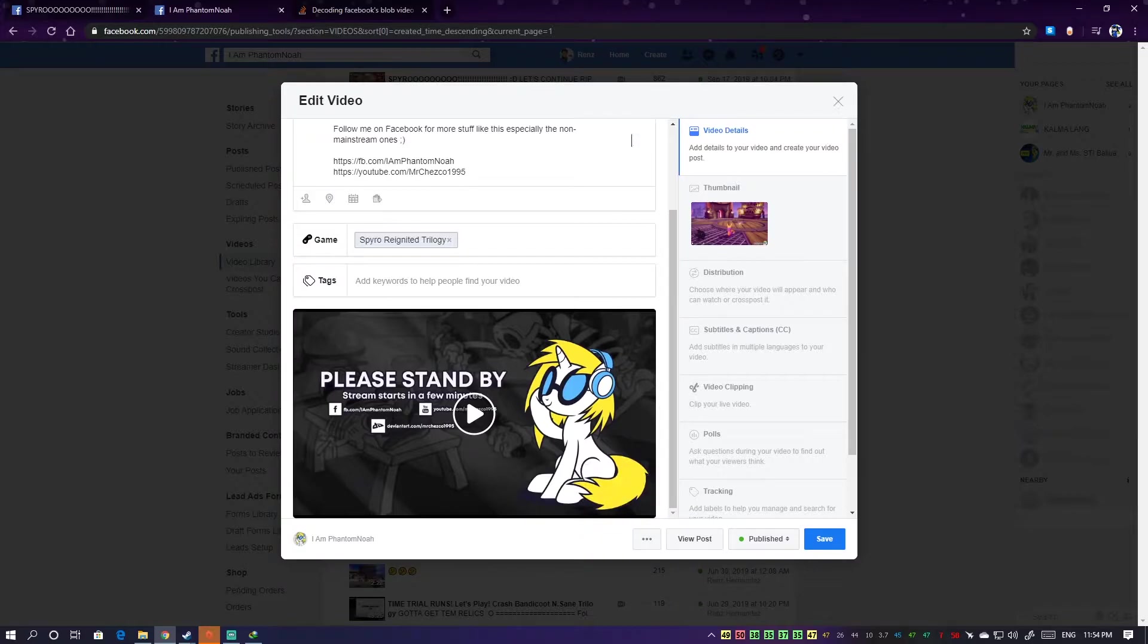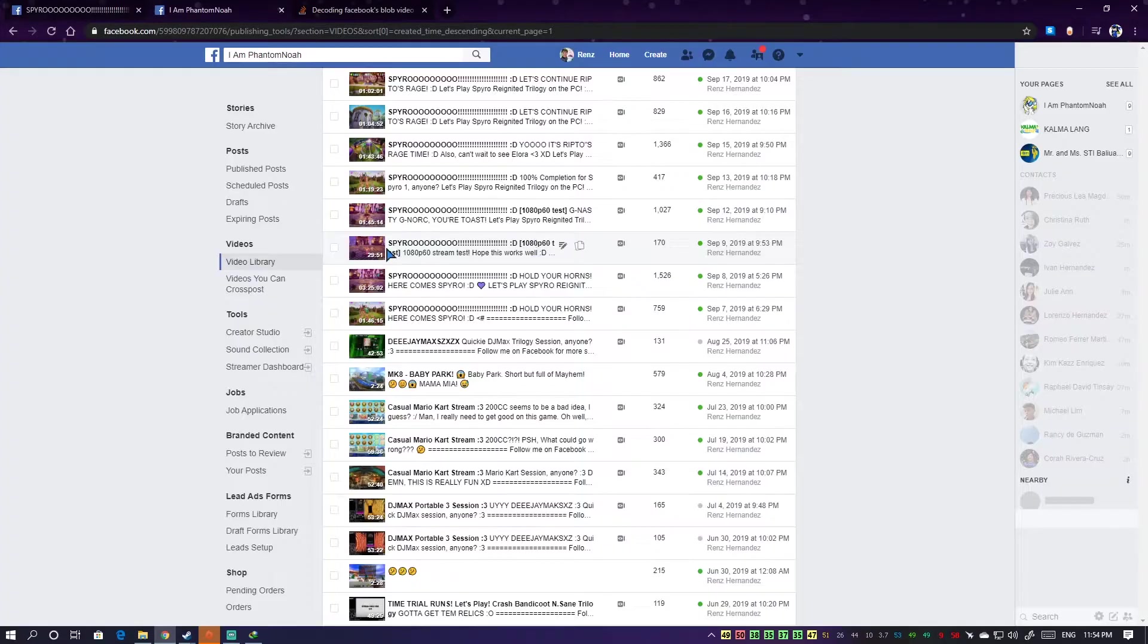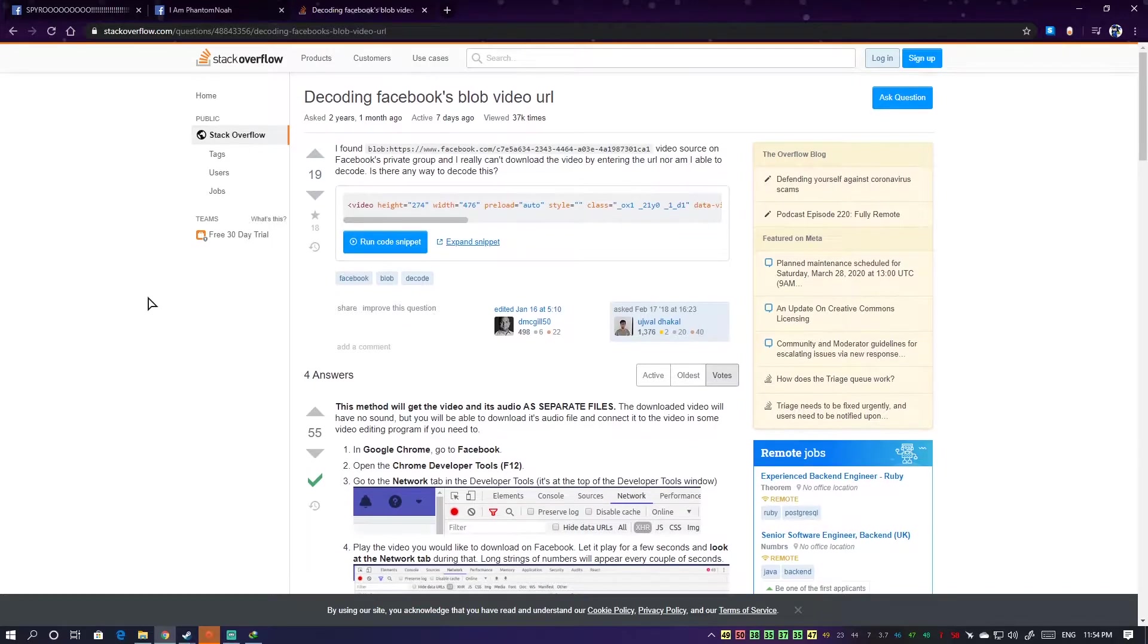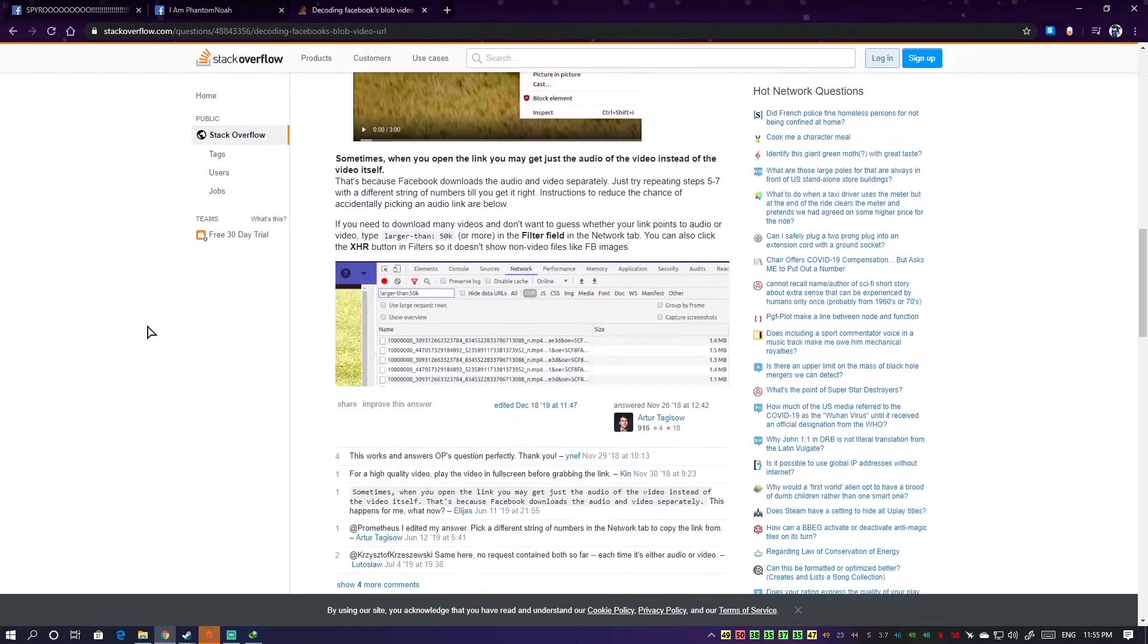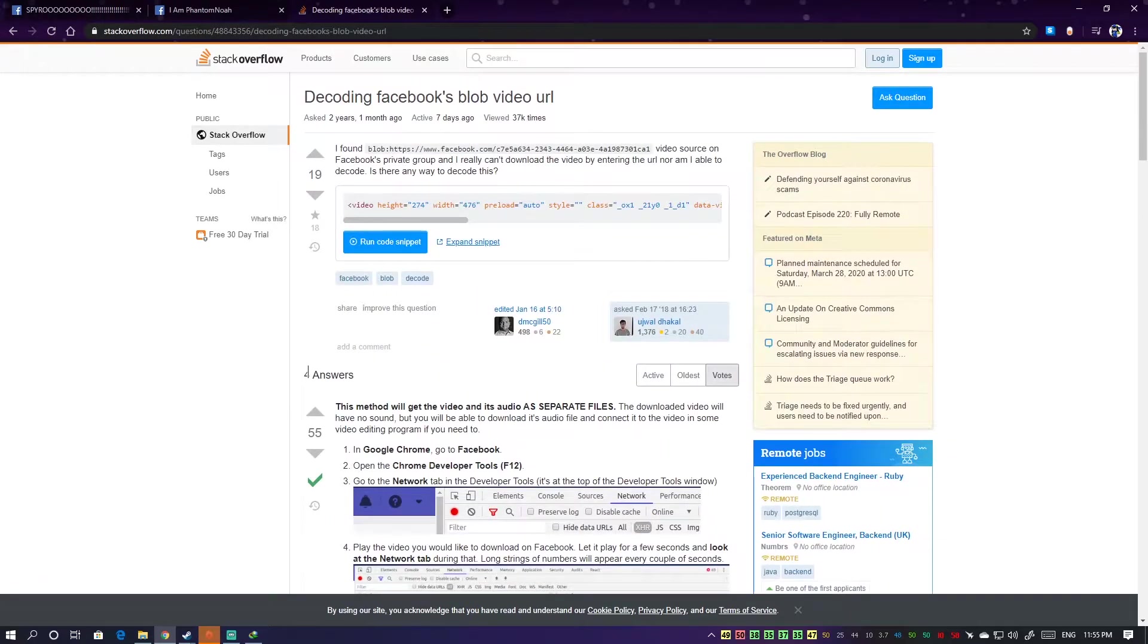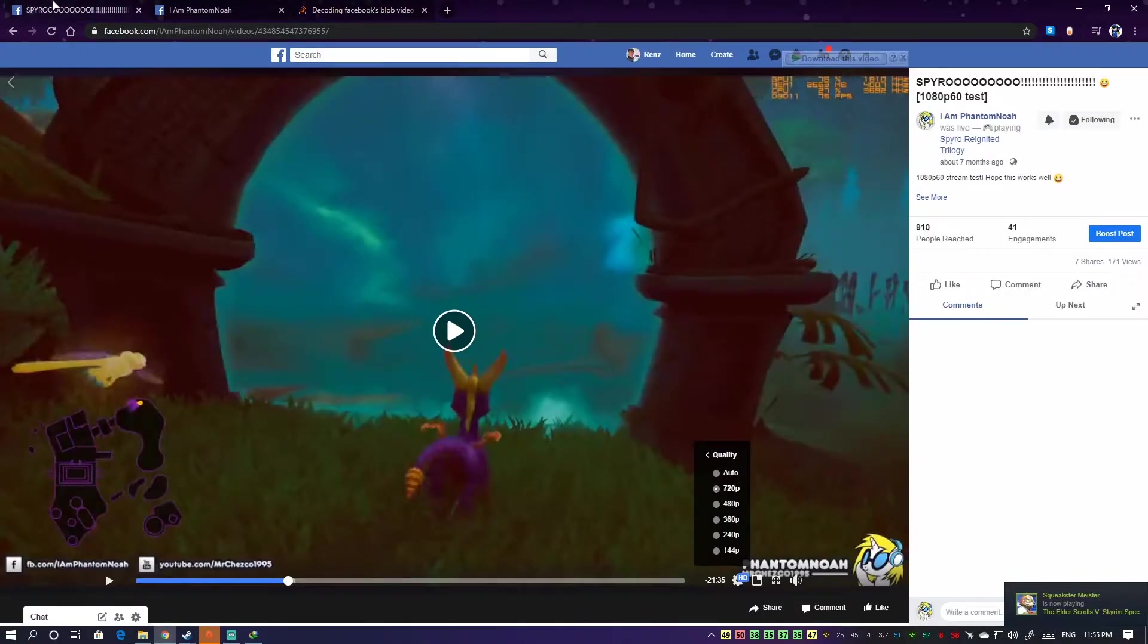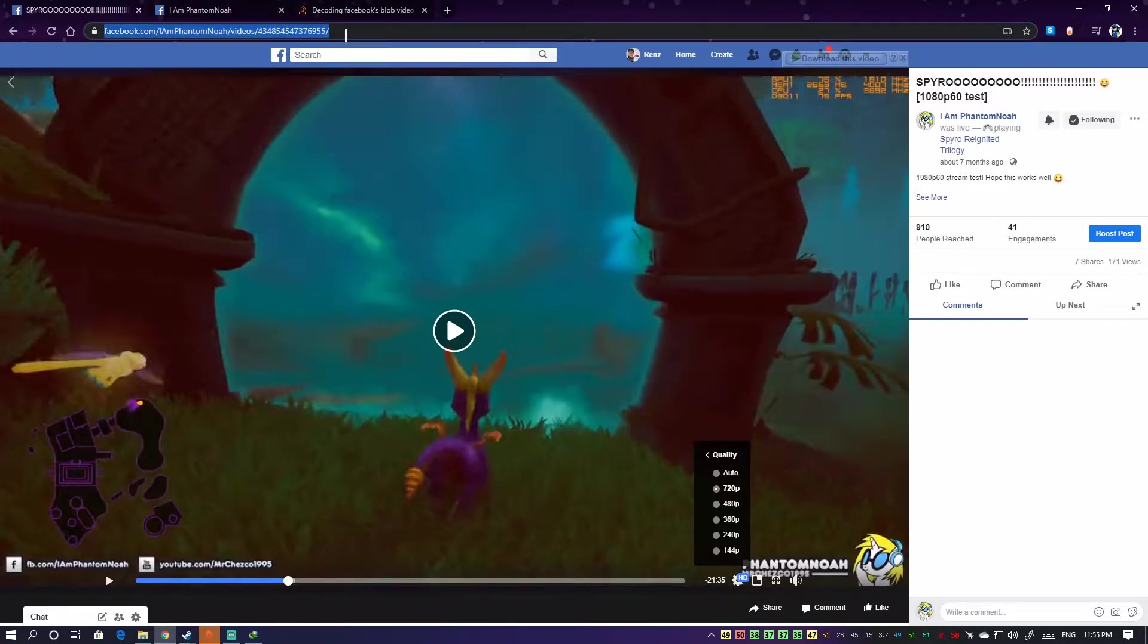What's the fix then? And this is where the fix comes into play. Thanks to this Stack Overflow post with an answer from Arthur. I'll link this down in the description, but basically we'll try to decode that blob. As much as possible we'll do this cleanly, so bear with me. Copy that link, then launch Chrome.